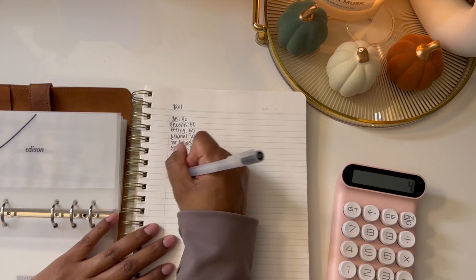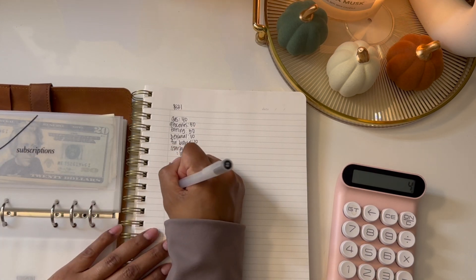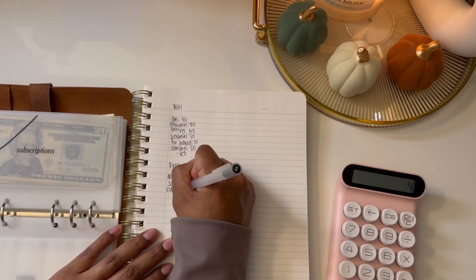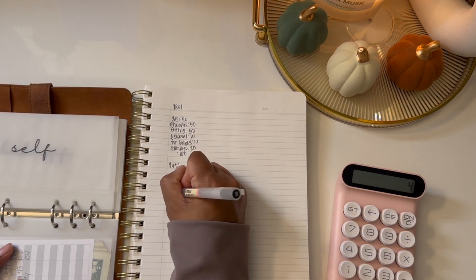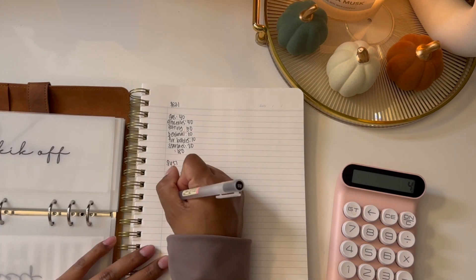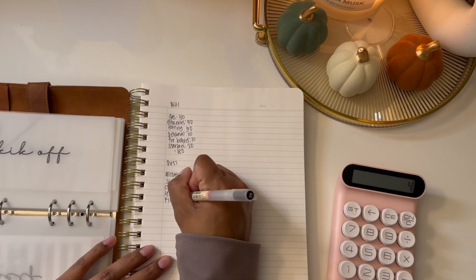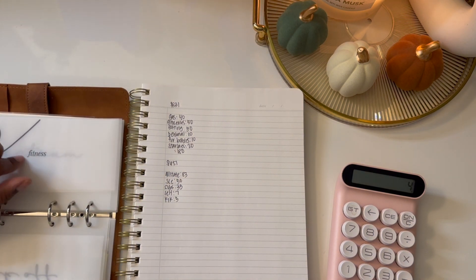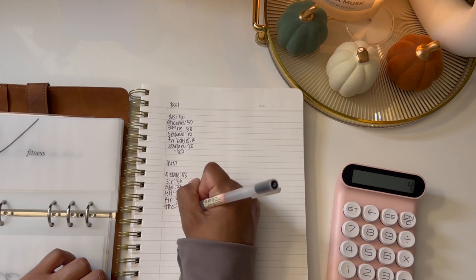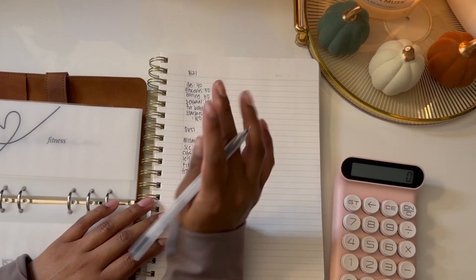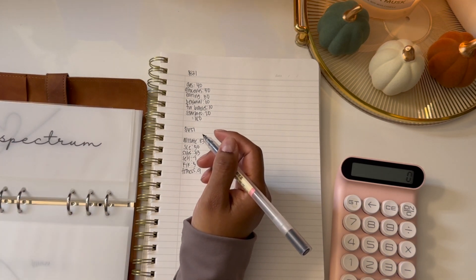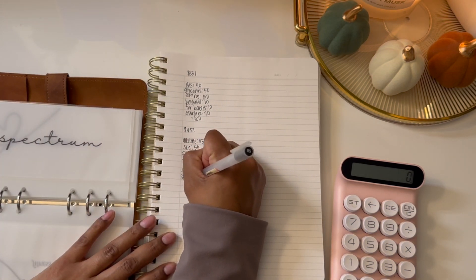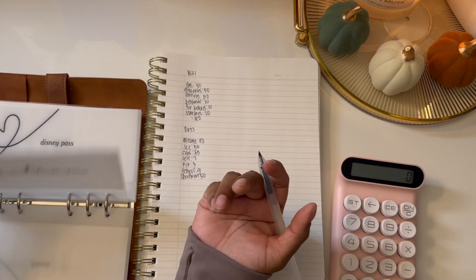Allstate is gonna get $83, Edison which is my light bill is gonna get $50, subscriptions is gonna get $33, Self is gonna get $7, Kick is gonna get $5, Fitness is gonna get $9. I do split my bills into four. Spectrum is gonna get $50, and even though I get paid bi-weekly, I still split them into four. It's just what works for me.